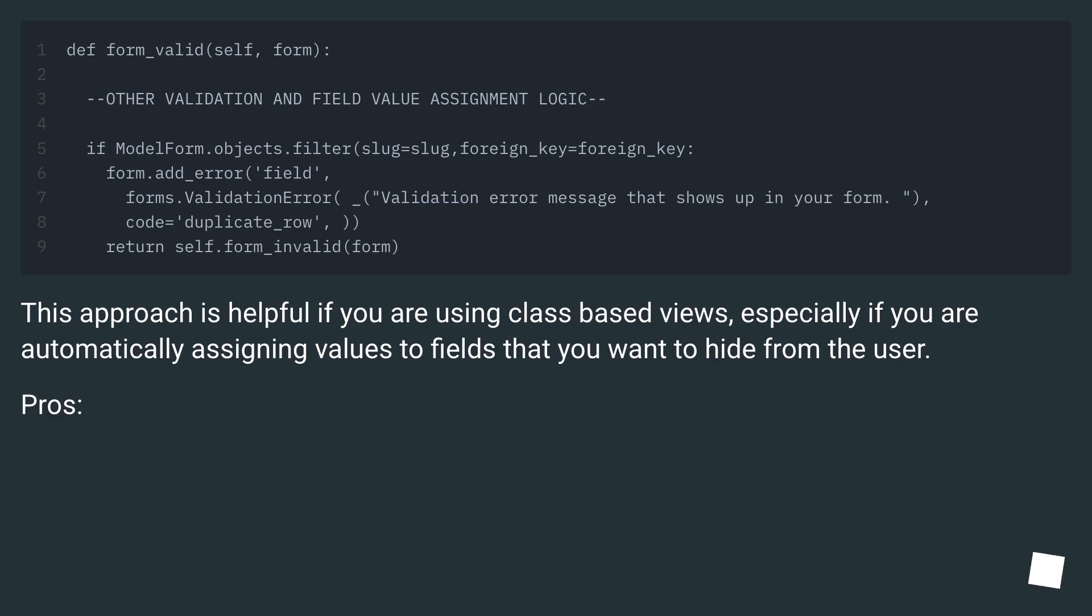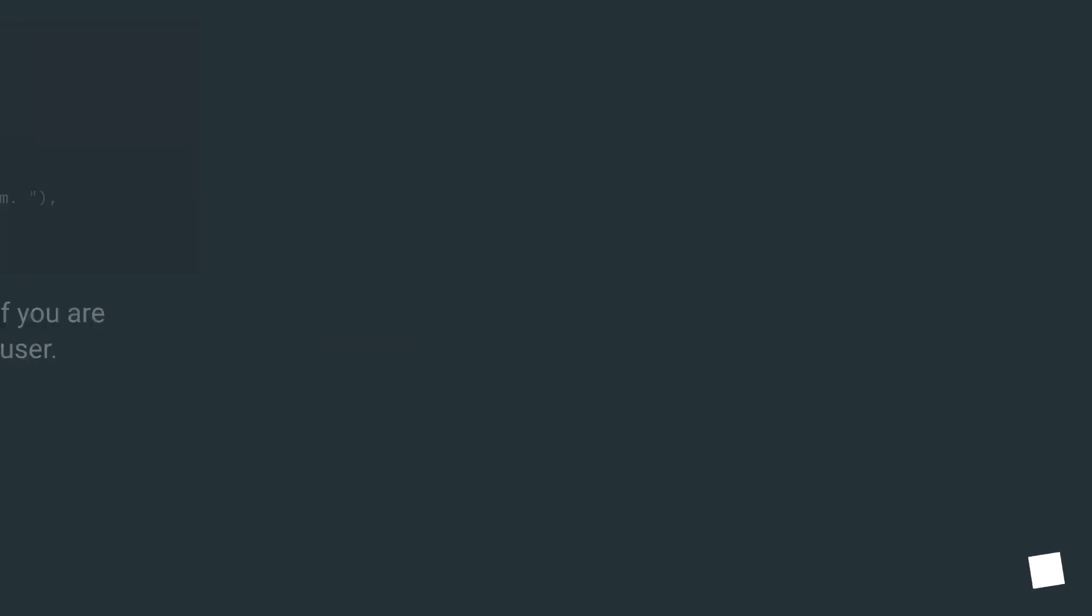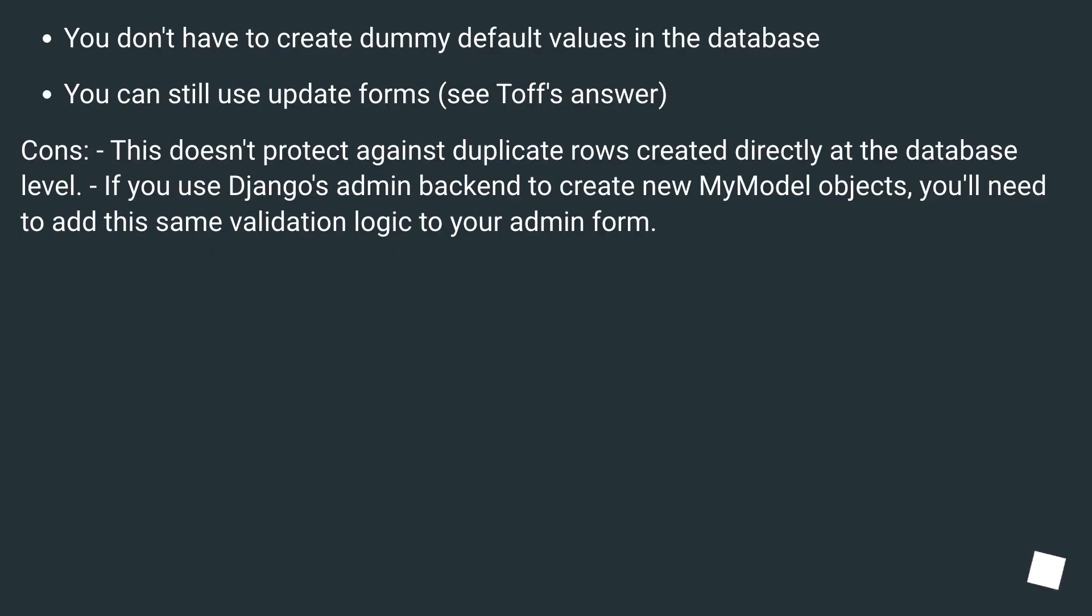Pros: You don't have to create dummy default values in the database, you can still use update forms, see Tuft's answer.